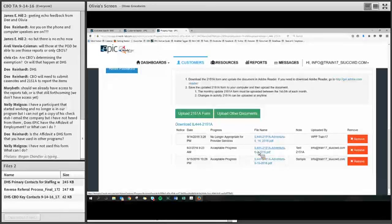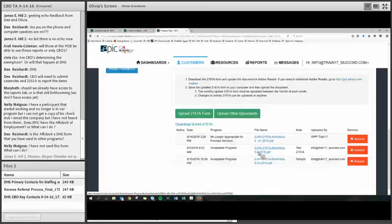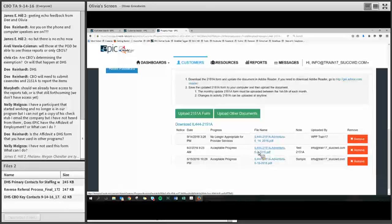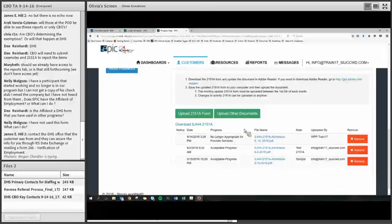The customer may need to be realigned with a more appropriate program based on their health issue. If the customer is determined to not be exempt by DHS, you will have to continue to engage the customer as you would any customer. If DHS exempts them, they will not have to participate as a mandatory participant. But if you get a case note back from DHS saying the customer is not exempt, you will need to continue engaging them as normal.